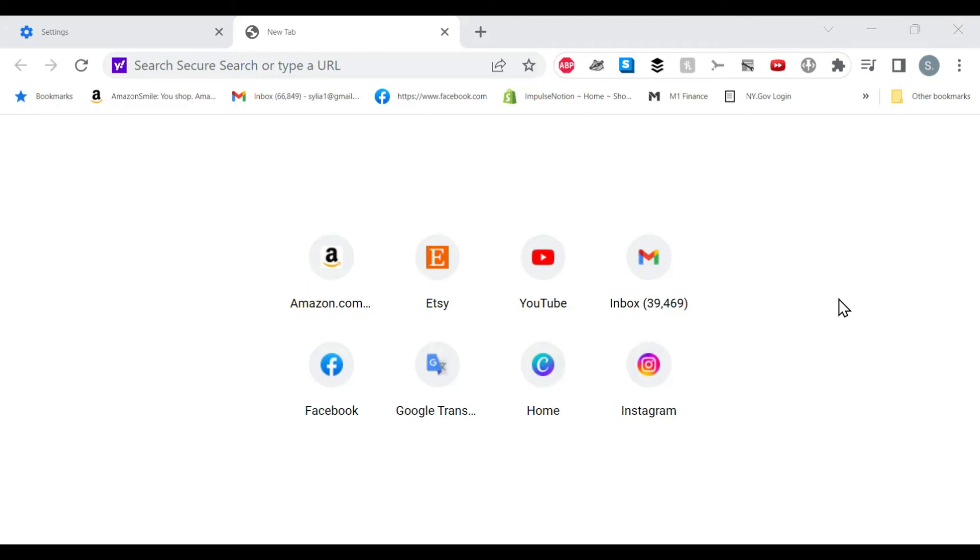So I noticed something really weird today. I usually use Google Chrome, and in the search bar it's this Y exclamation mark. I was like, wait, when did this become Yahoo search? I never did this. So I did some research online. It turns out this is Secure Search.